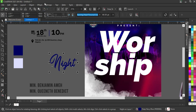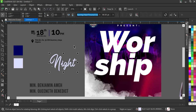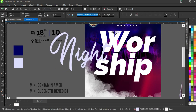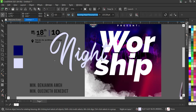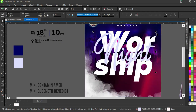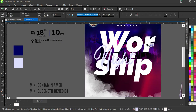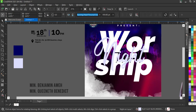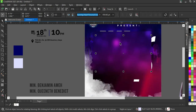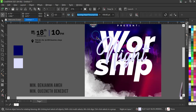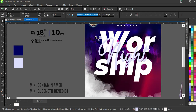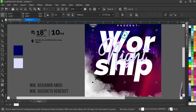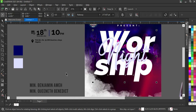Ctrl+Z to go back. Then I'll increase the size and reduce it slightly — this looks okay. On this element I'm going to apply an outline color.